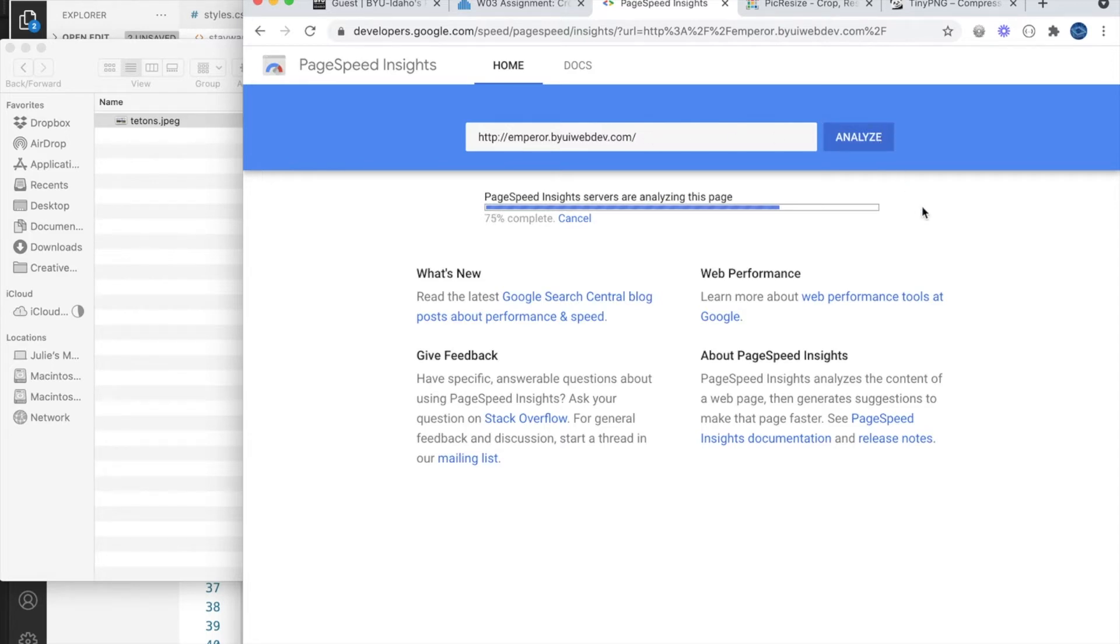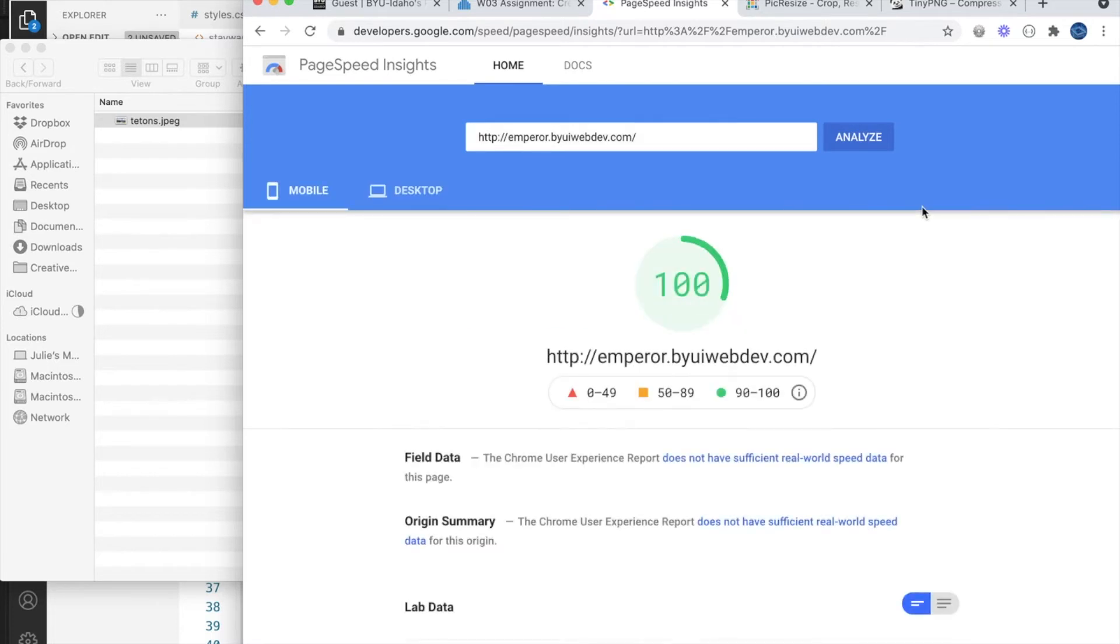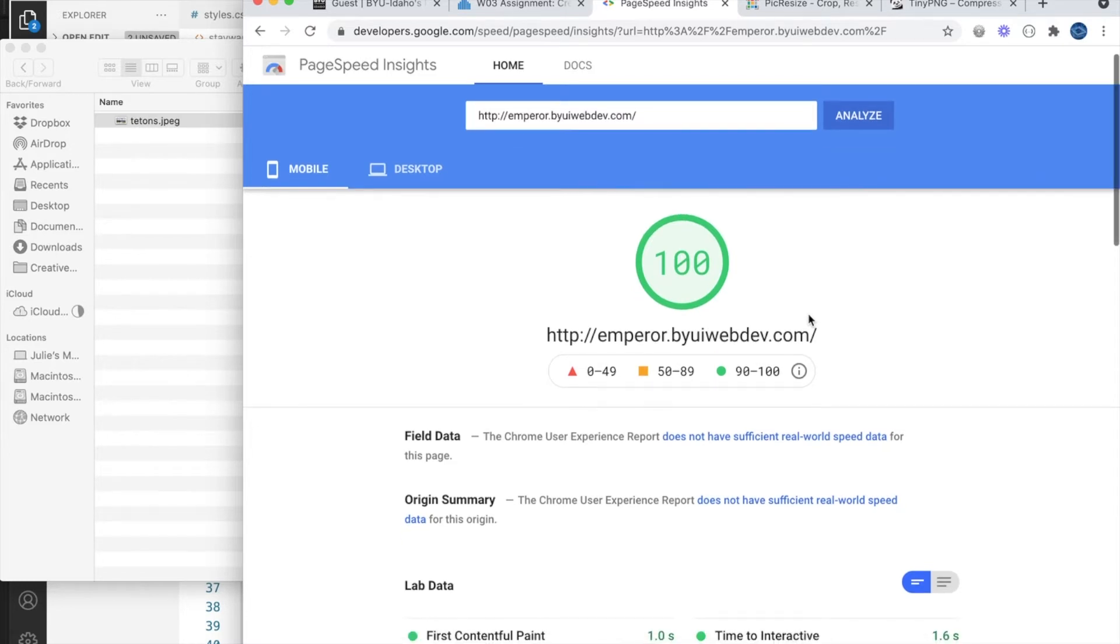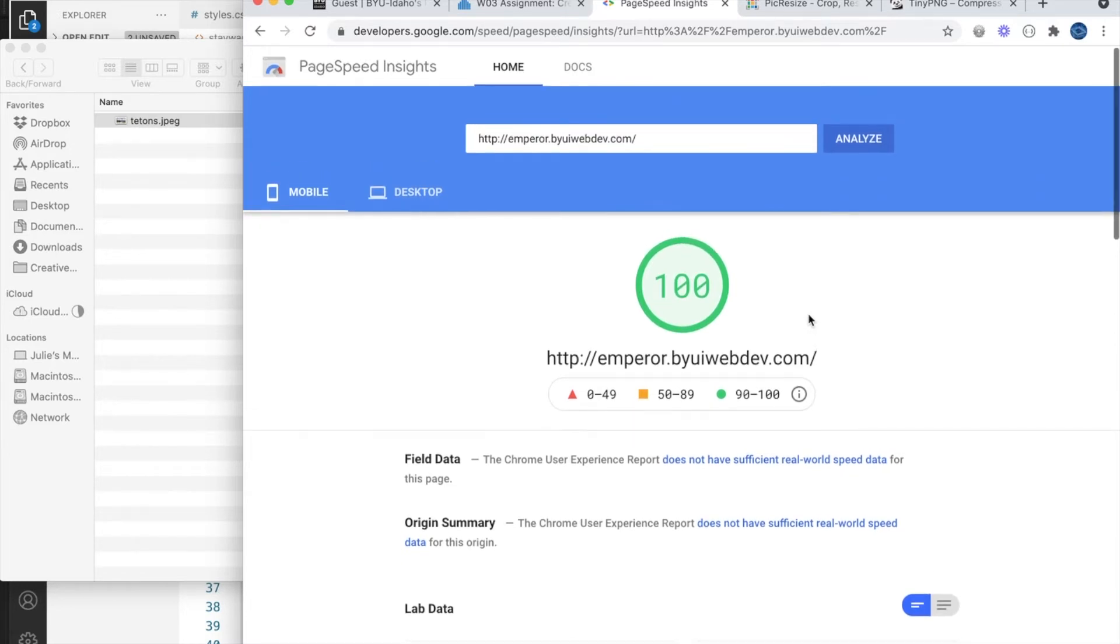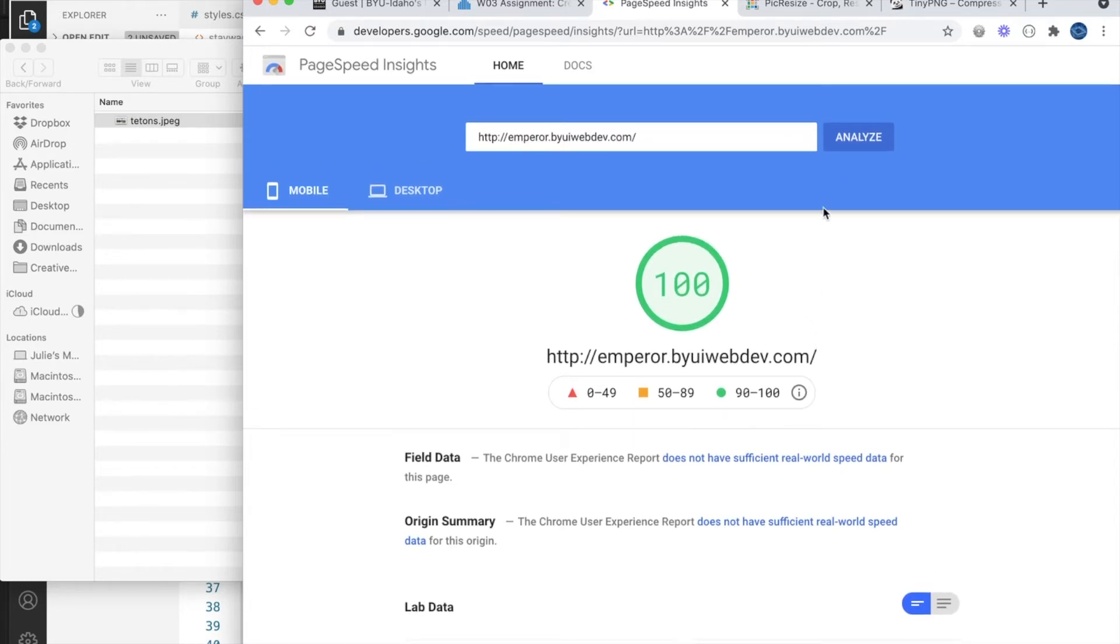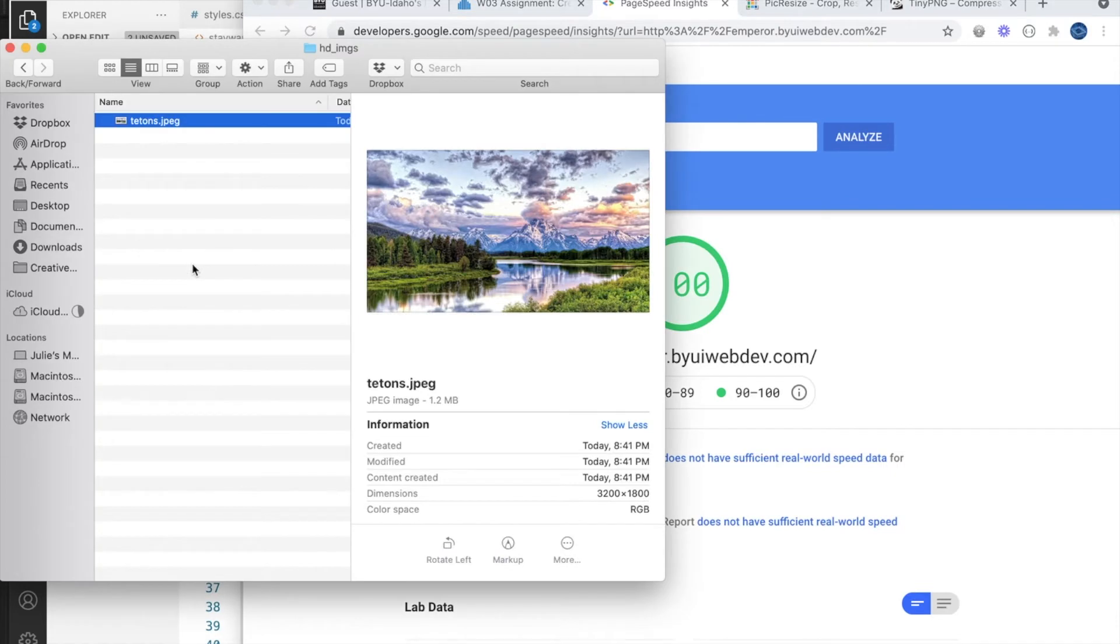Many times if you get a bad load time score on these sites, it's because your images are too large. Two things you can do to remedy this is to resize your images and compress them.